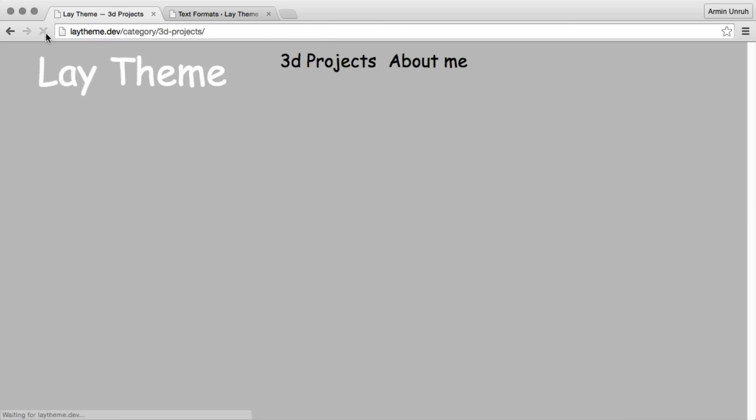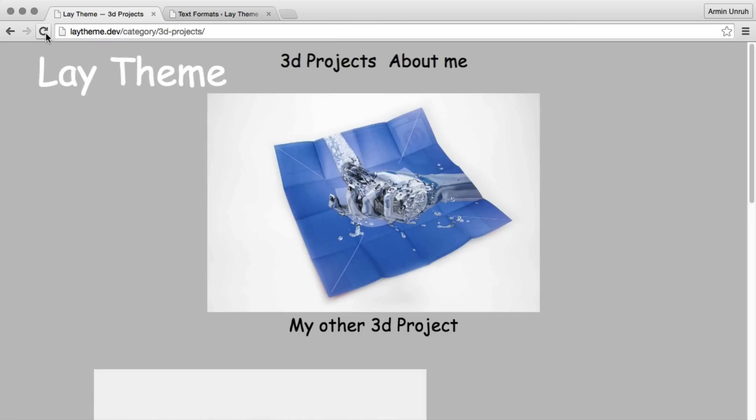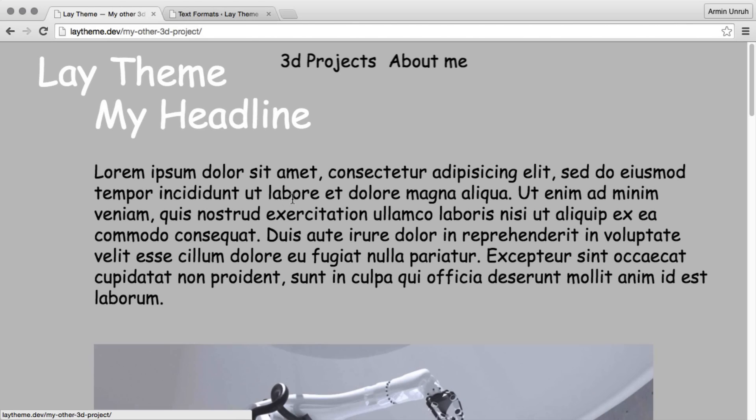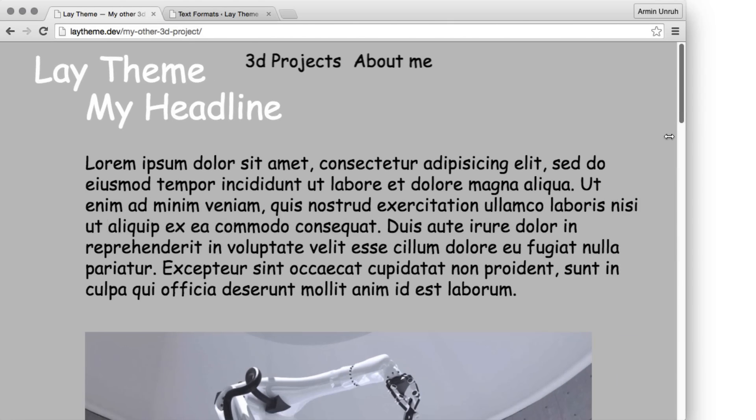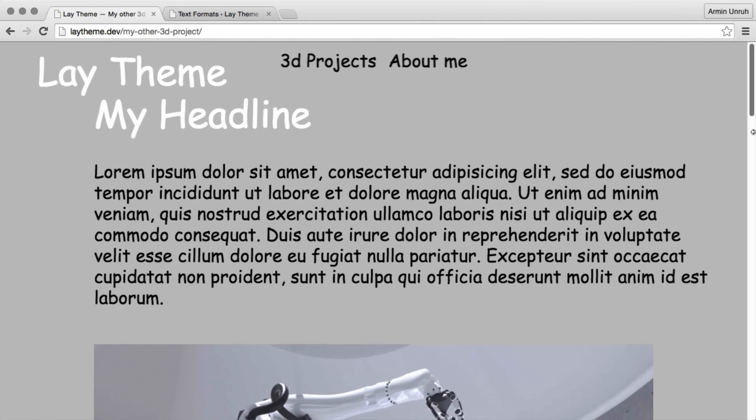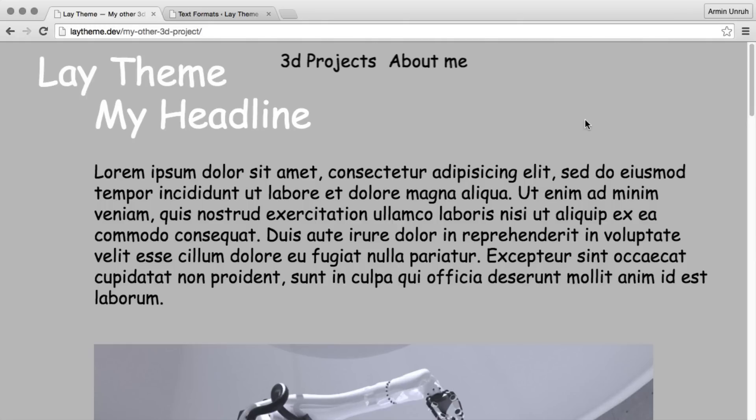Now you see our site title has the updated text format, and in our project the headline is updated as well. In my opinion it's best to use text formats for all of the texts on your website. This way it will be easy to manage your texts and it will be easy to change your text styles in the future.